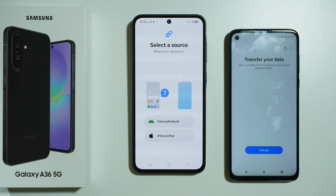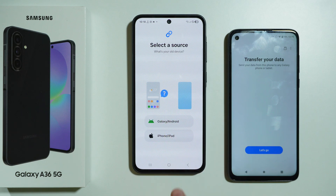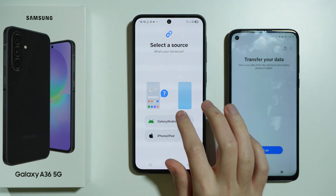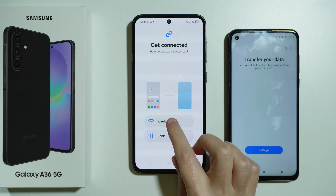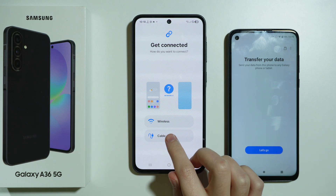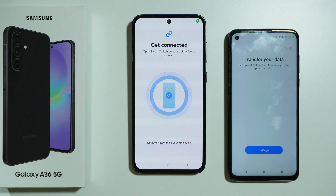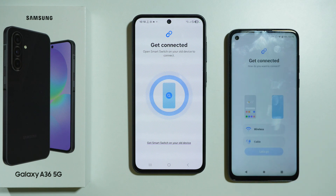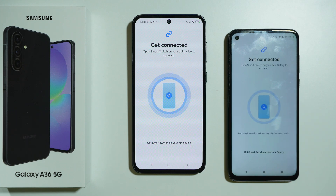Now we need to select the source. If you had a Galaxy or Android device, select that option. If you had an Apple device, choose iPhone or iPad. I'm going to select Galaxy Android and do this wirelessly — you can also use a cable, but I'm going to do this wirelessly. On the old phone, press Let's Go and also choose wireless.